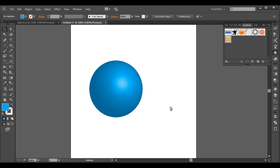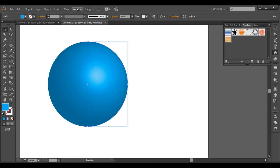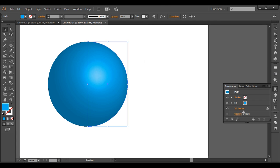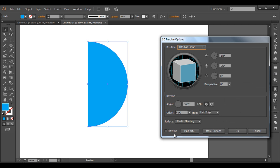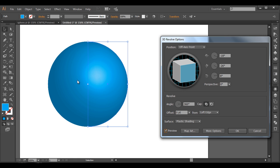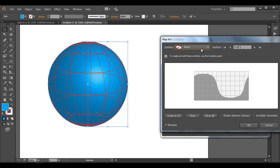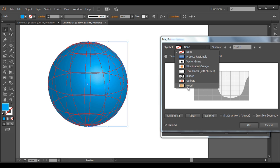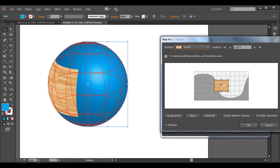Select the sphere piece and let's apply the texture. Go to Window > Appearance, and under Appearance, click the 3D Revolve option. You get that palette — preview it and you can see the sphere. Now let's add some Map Art. Under Map Art, select the wood texture. Here's the texture — let's scale it up by clicking Scale to Fit, and it will automatically fit to the dimension.